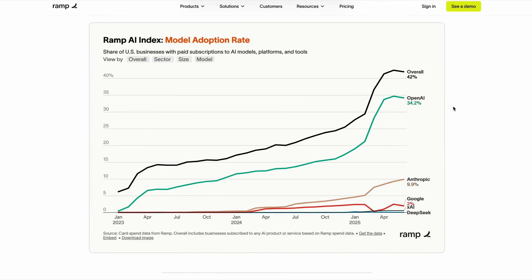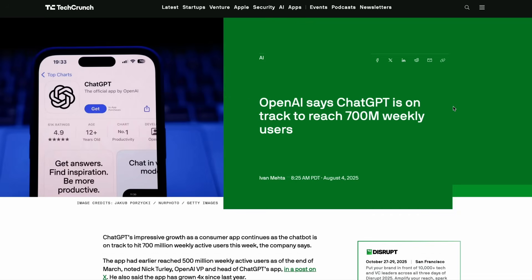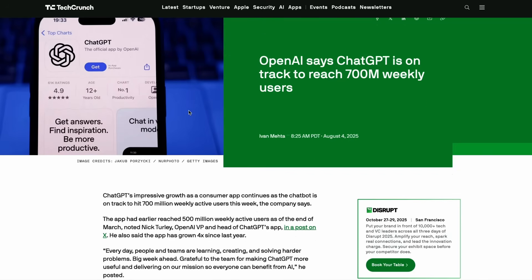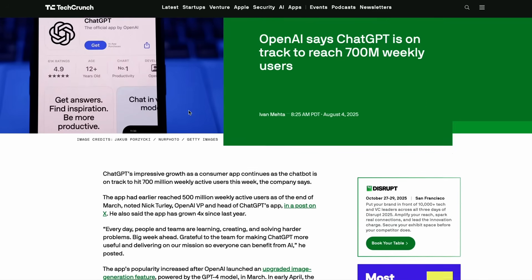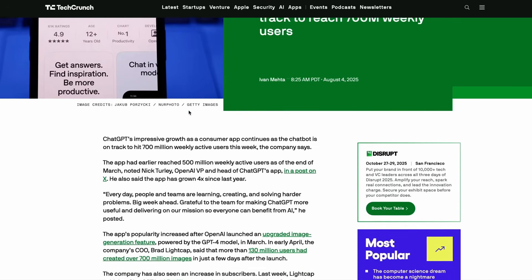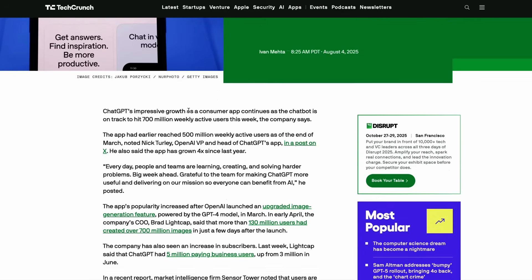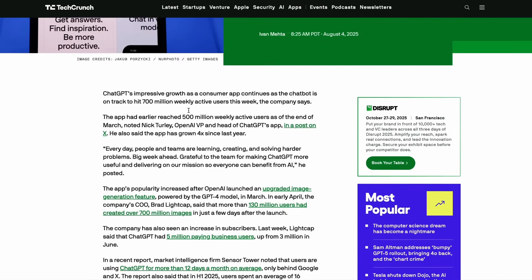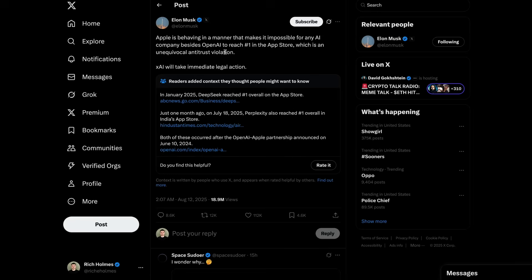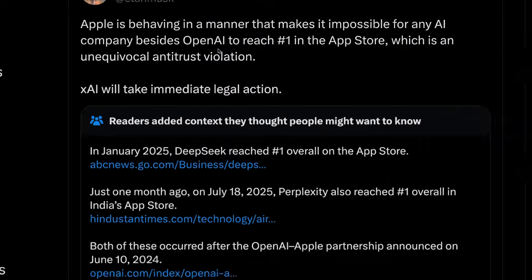And for consumers, the average user of ChatGPT probably doesn't even know GPT-5 exists or what that even means. ChatGPT is firmly number one in the app charts and, much to Elon Musk's dismay, it is heavily promoted in the App Store.